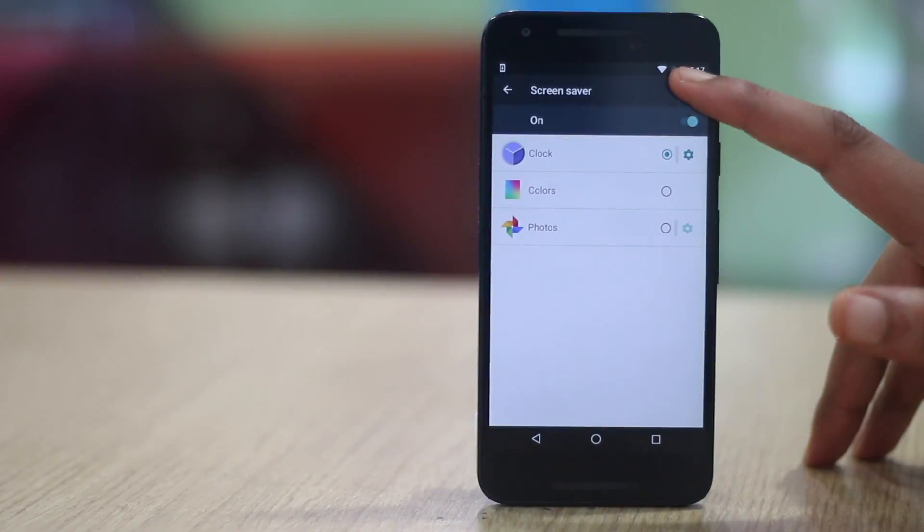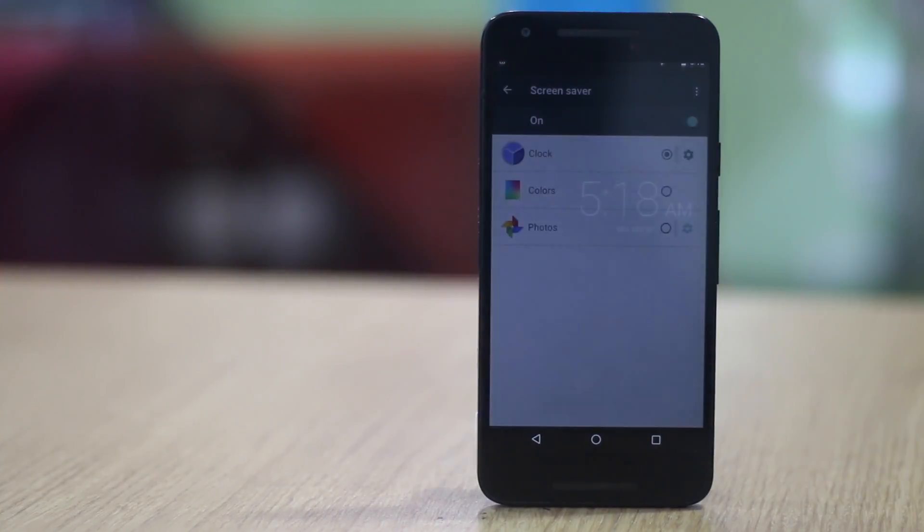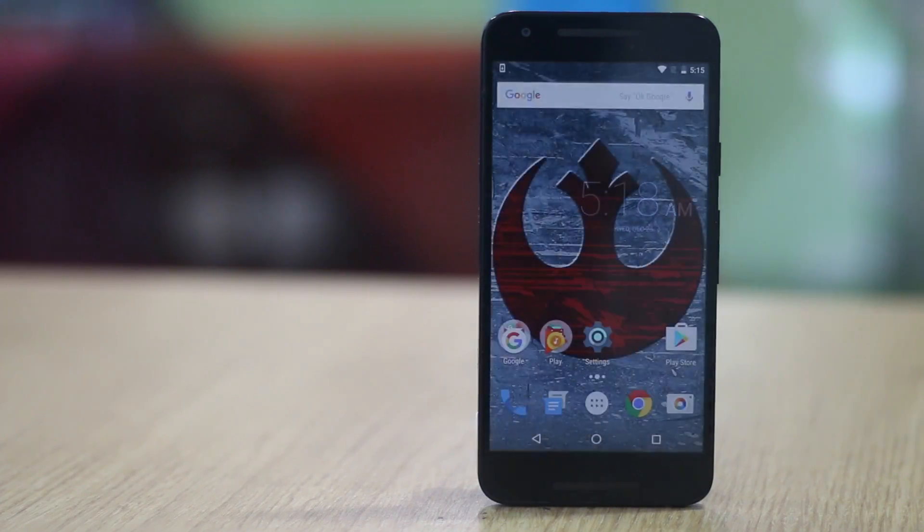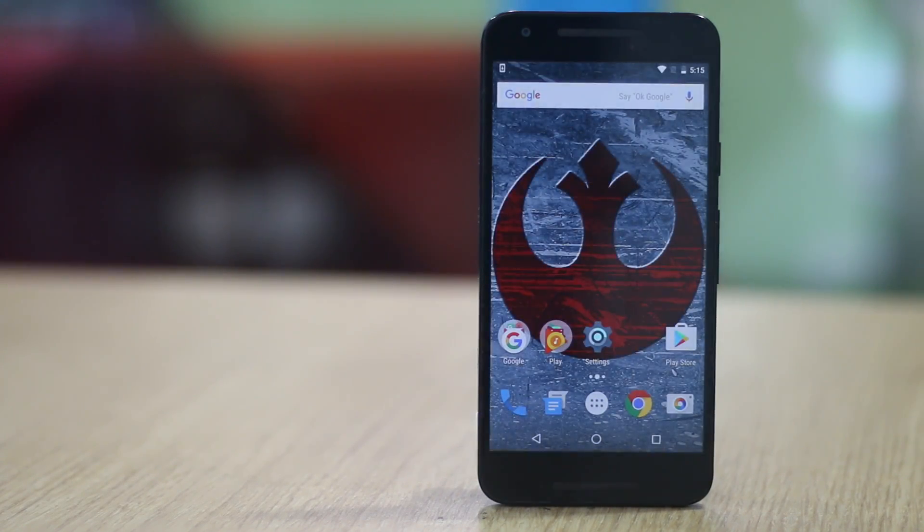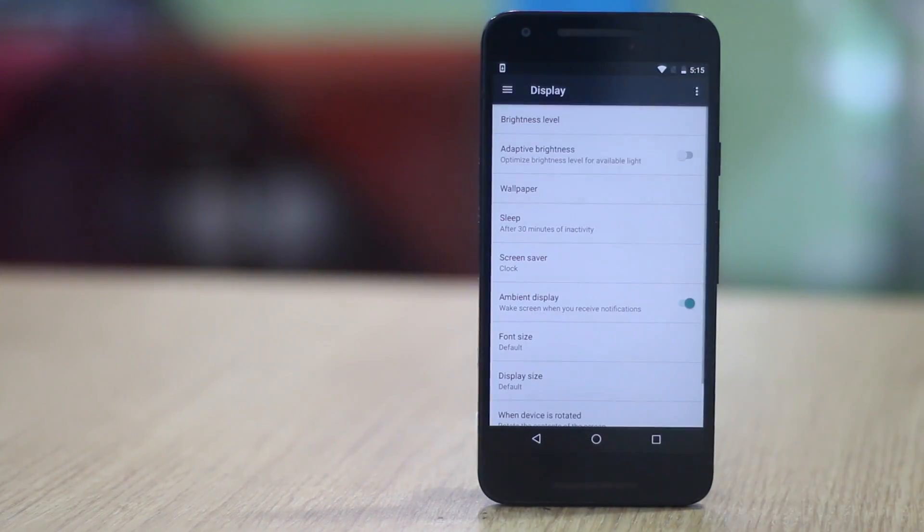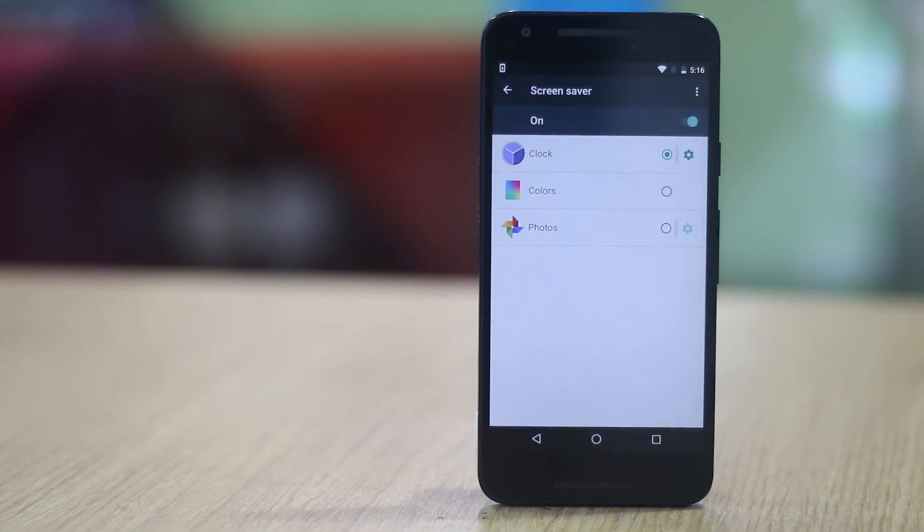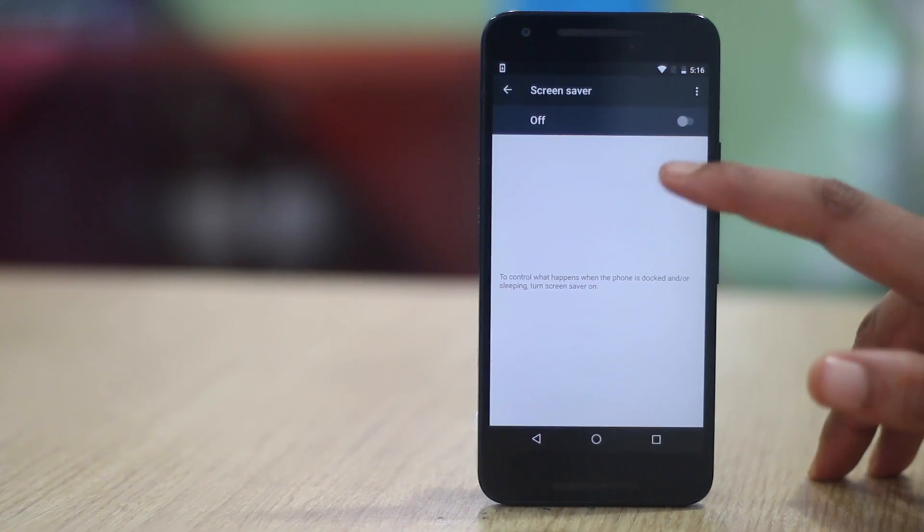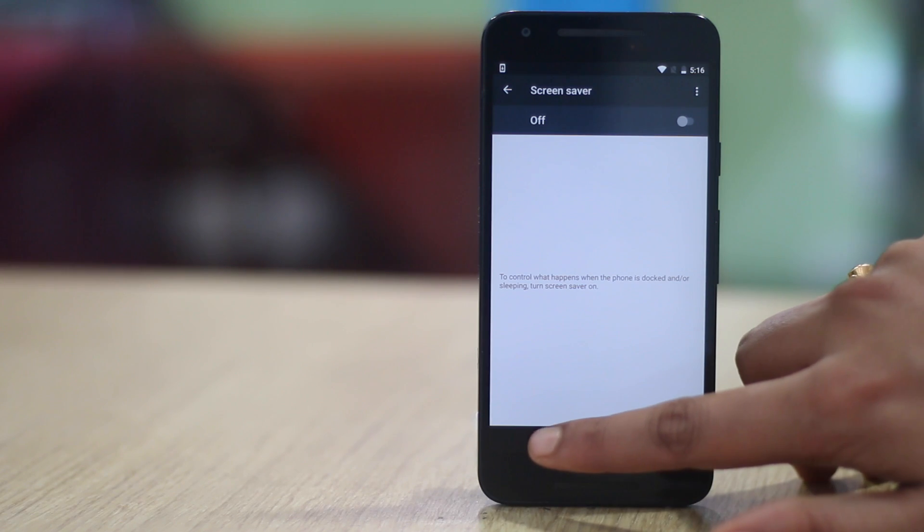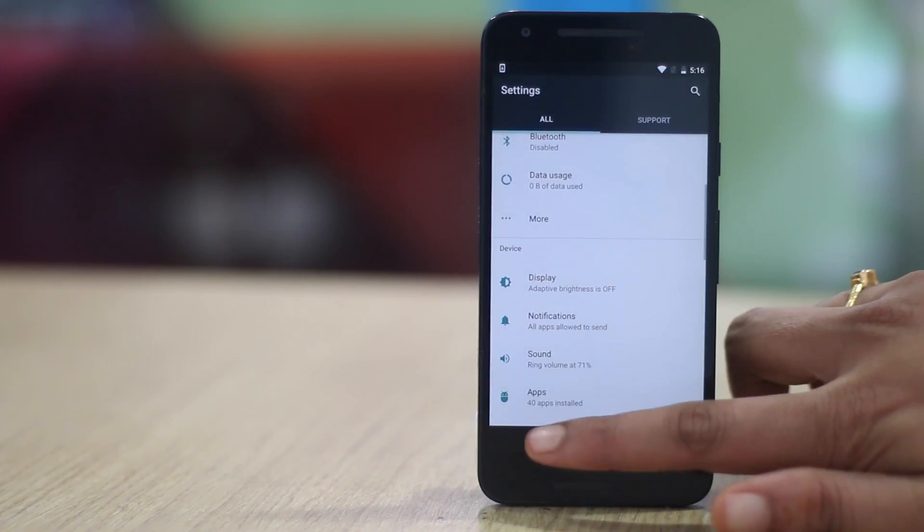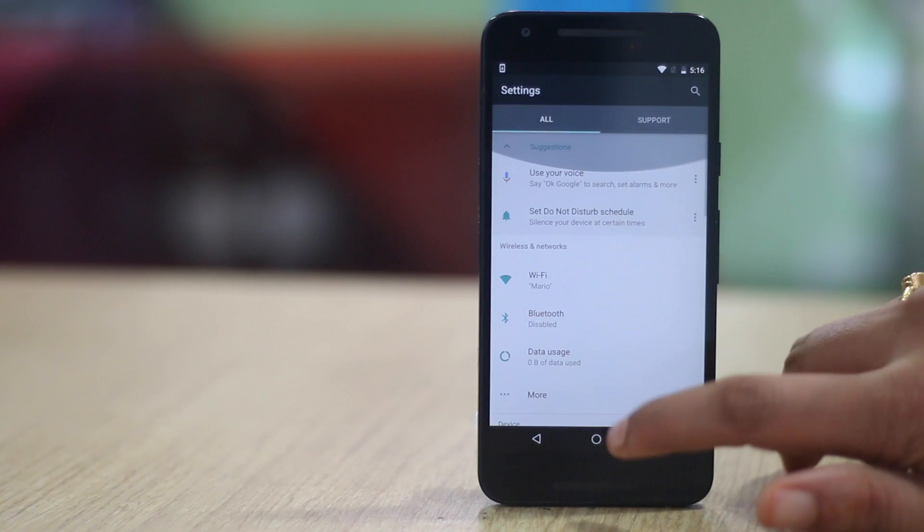For instance, you can set a clock daydream to turn your smartphone into a night clock when it is docked. Sounds cool right? You can find the screen saver or daydream option in settings display page. Here you can set up a screen saver, where to start the screen saver and test it. You can also download various screen saver apps from the play store.